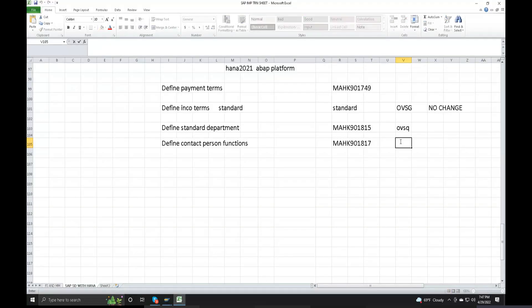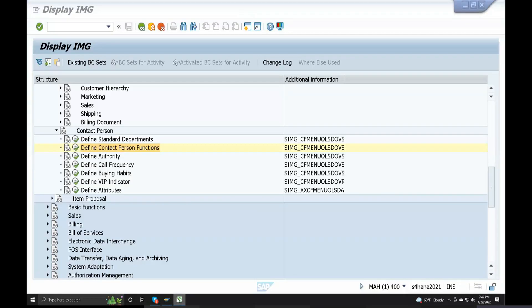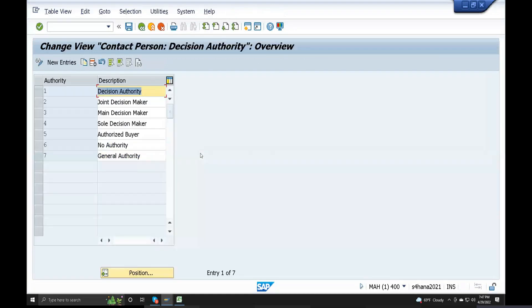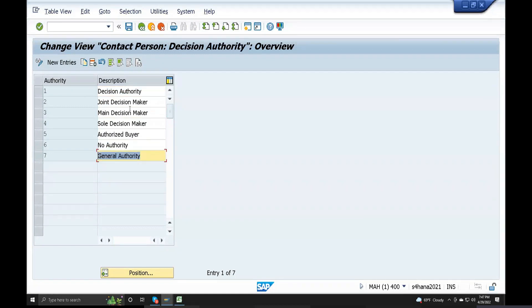This is the techniques to define authority: OVSR. Sole decision maker, main decision maker, joint decision maker, decision authority, no authority, general authority. Sole decision maker - what do we do for purchasing or sale? We do individual decision.